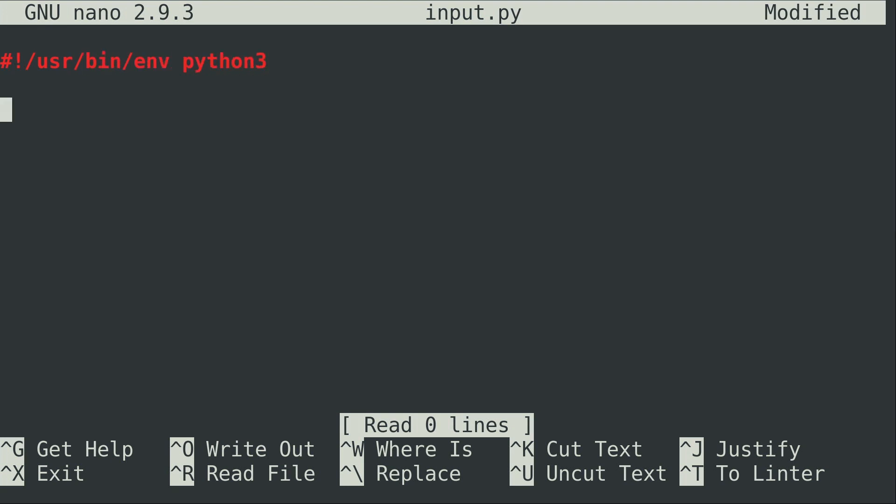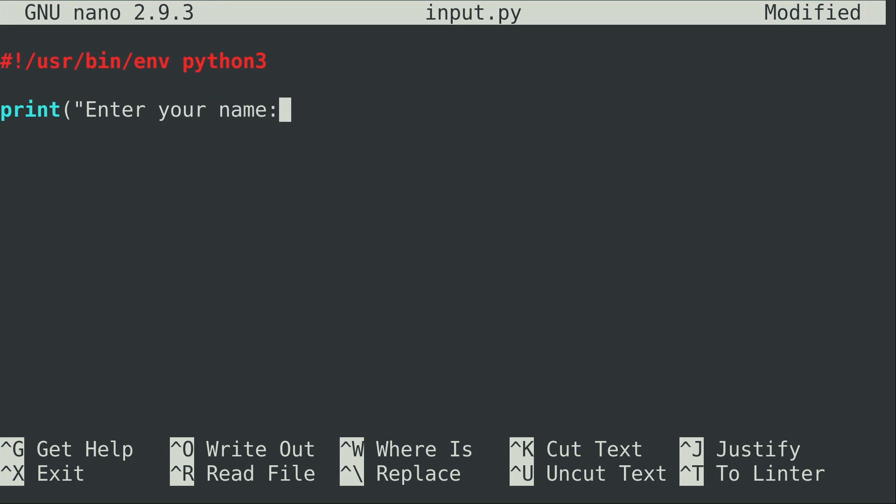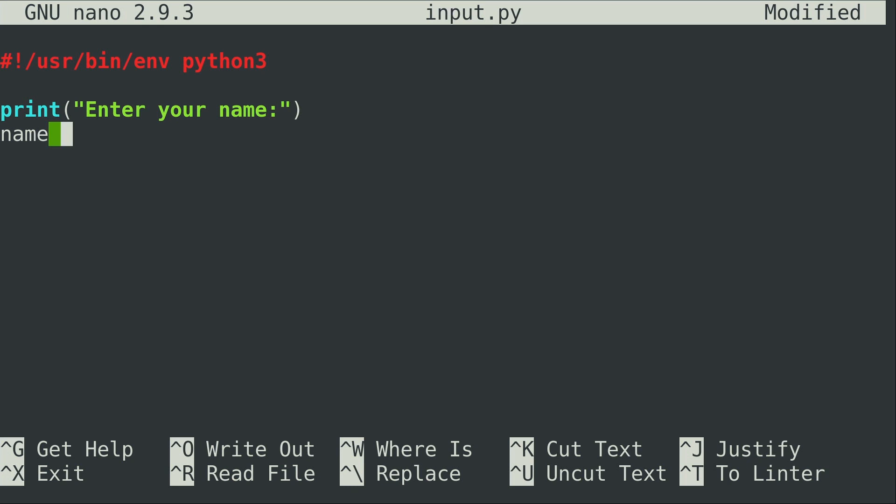And then I'm going to enter a simple print statement. So I'll do print, and then in the quotes here, I'll do enter your name, close the quotes, parentheses, and in the next line, I'm going to ask for input. So what I want to do is use the input function. But what I'm going to do in particular is create a variable to store that information called name. And I'm going to set that equal to the input function. So that's going to accept whatever the user enters in, and it's going to store that in a variable called name.